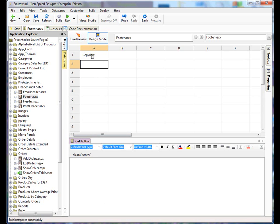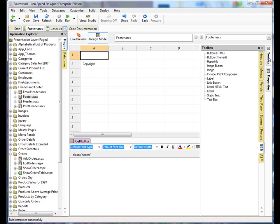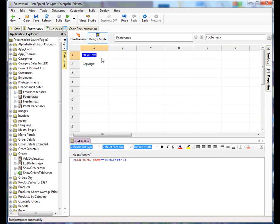We could drag the copyright down a cell, freeing up this cell. We could go into the toolbox, pull in this literal HTML text tag.